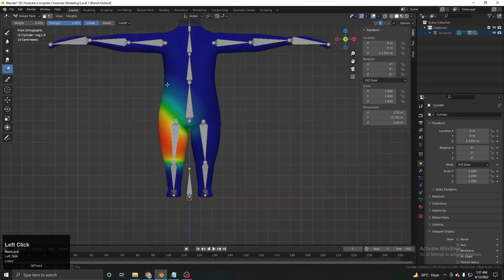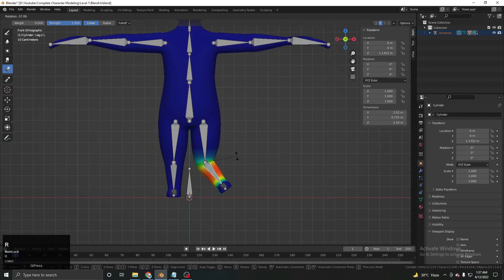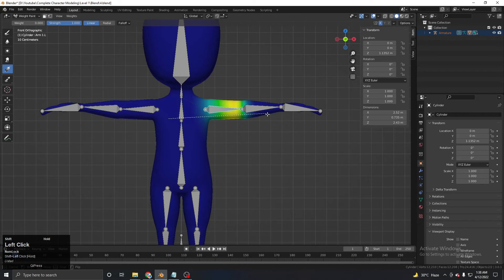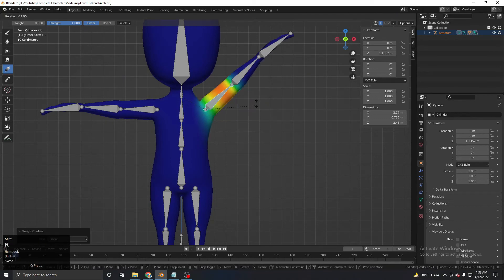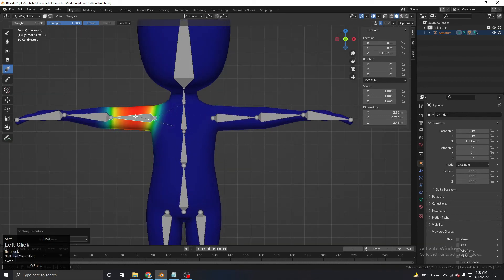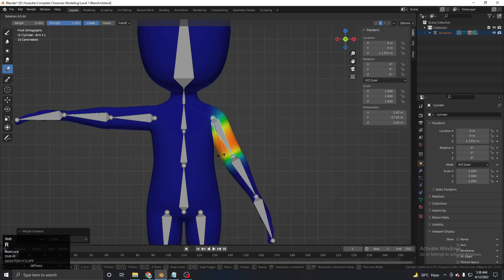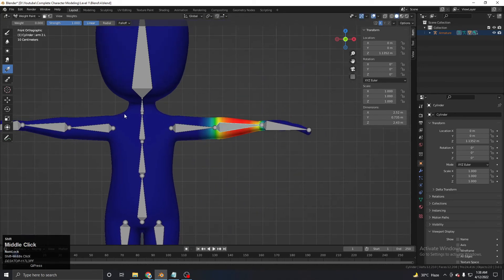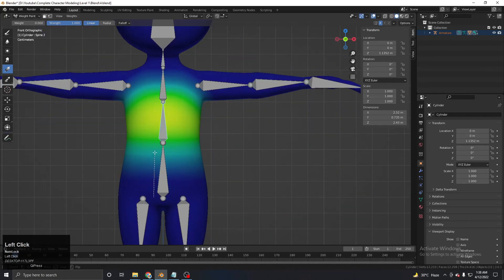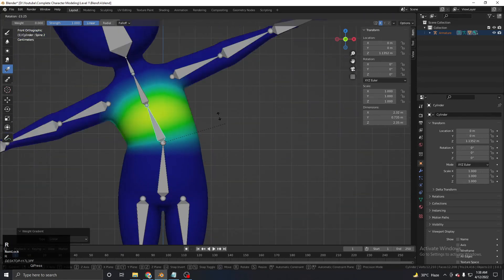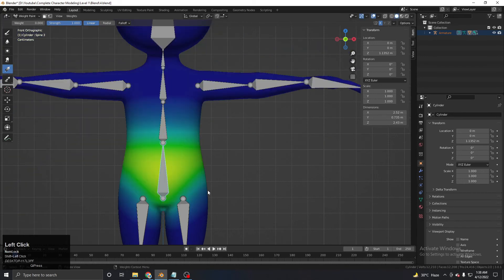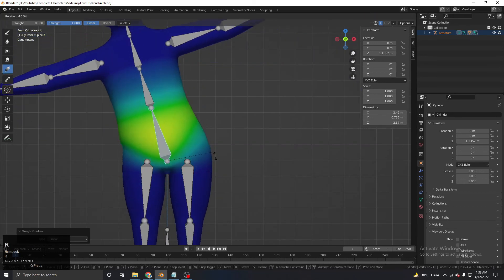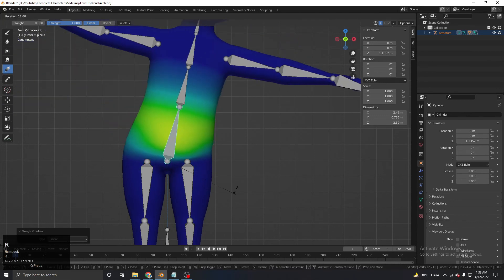This is fine now — shape it correctly and do the same for other areas. Some adjustment here and there. For some parts I want sharp movement rather than a soft blend — it's totally up to you what type of movement you want for your character.